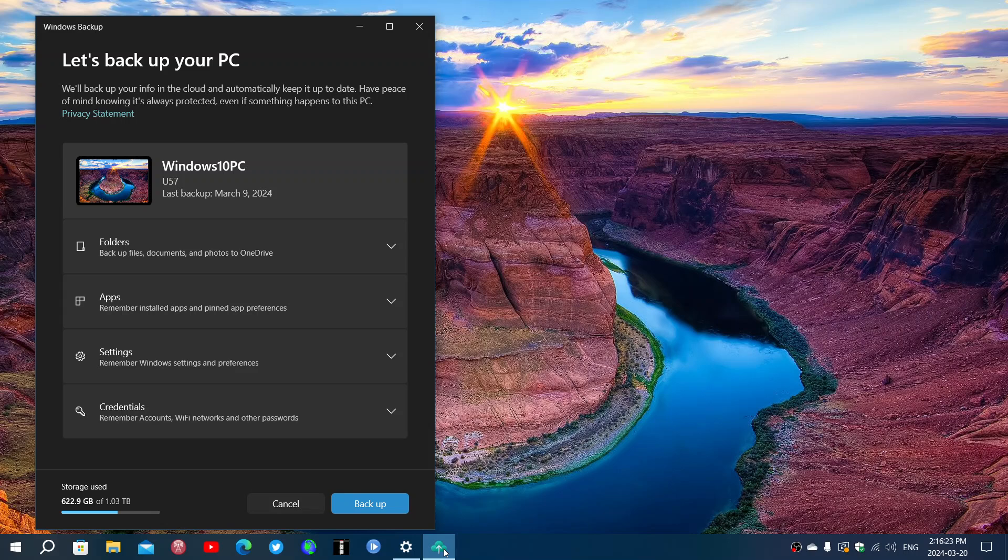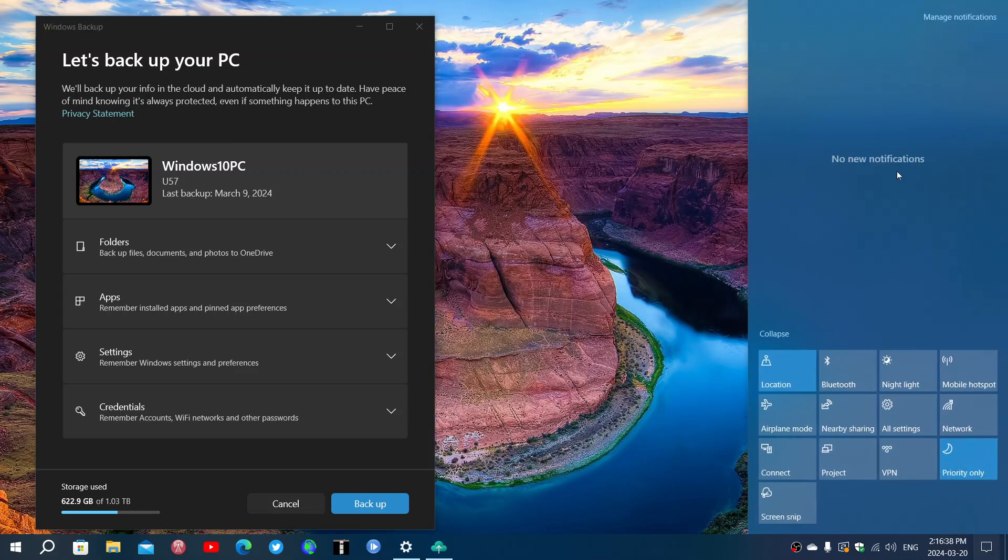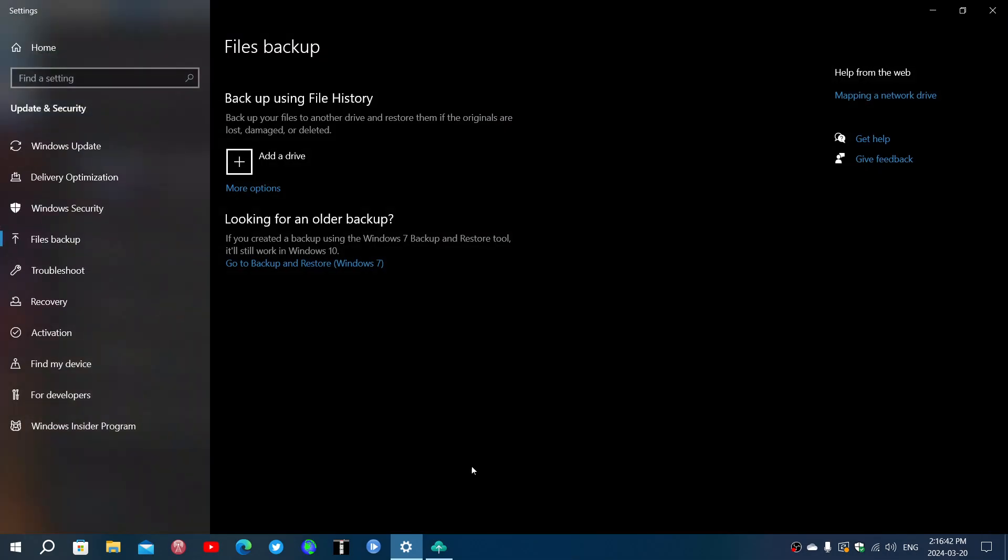And that's what made me laugh a little bit. I do have the backup set up here and it works. Yet I was pointed by the notification in this panel to the old backup system of Windows 10, the backup using file history, where you can actually add a drive.